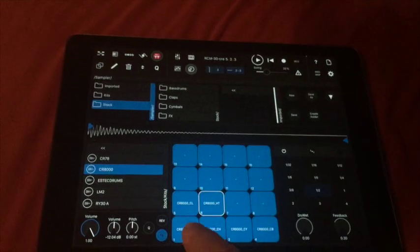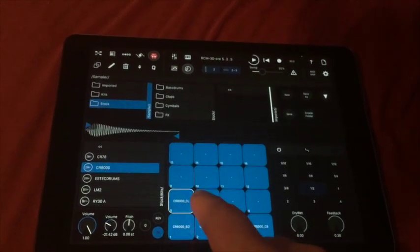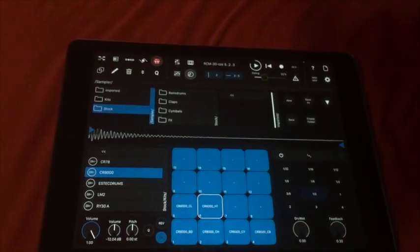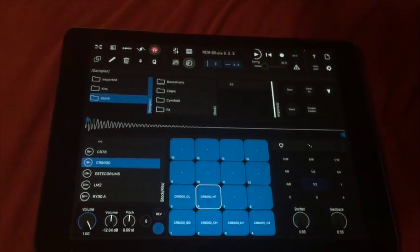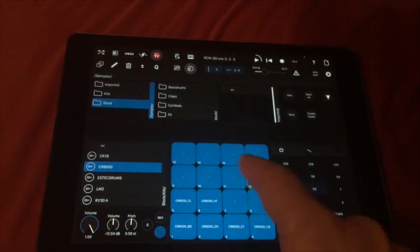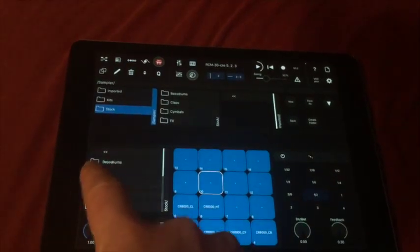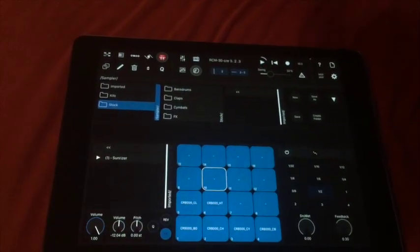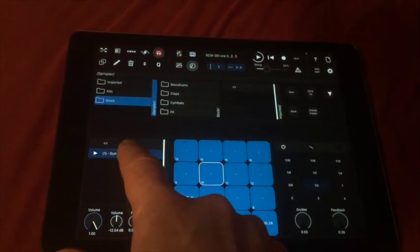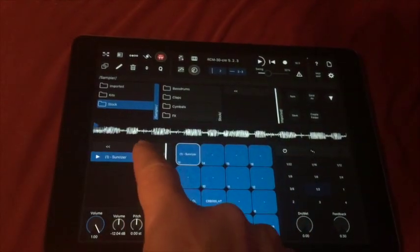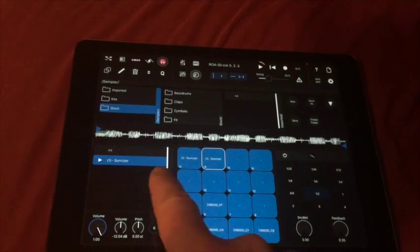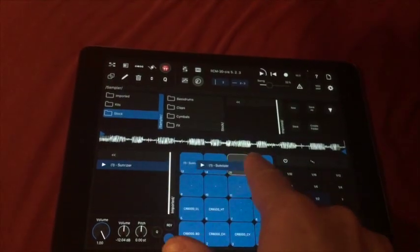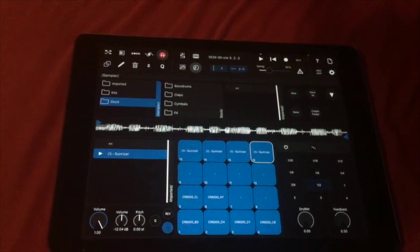You can see only six pads have some sounds and ten have no sounds. Now I can switch over to the imported one and see the sample I have just recorded and put it to the four pads here.